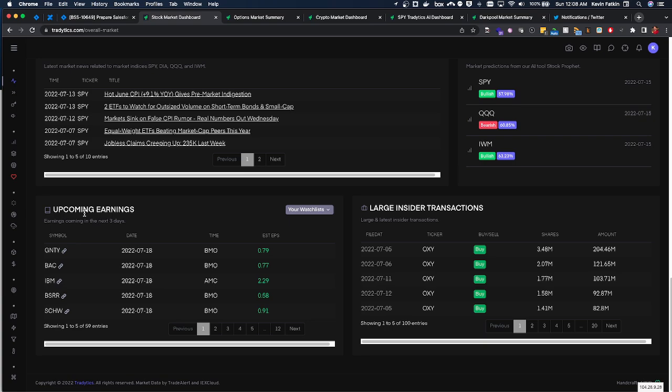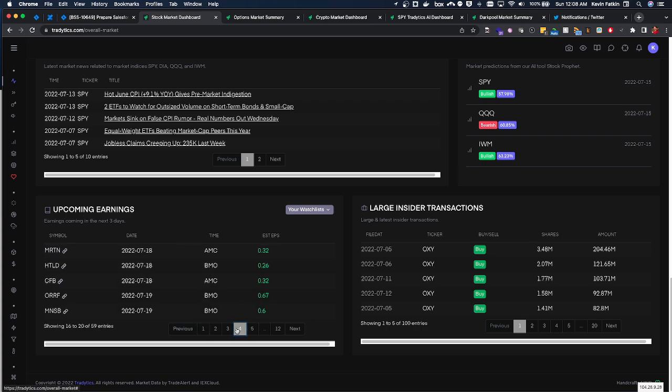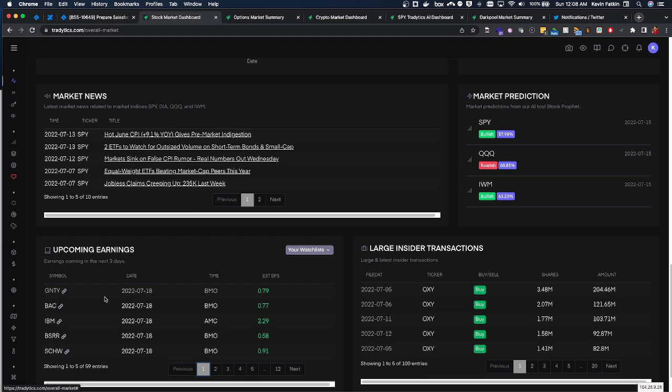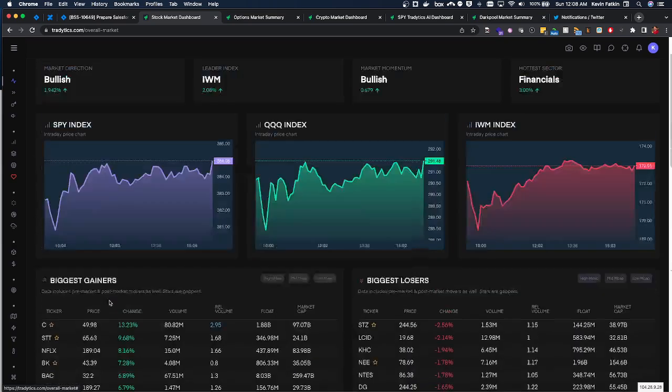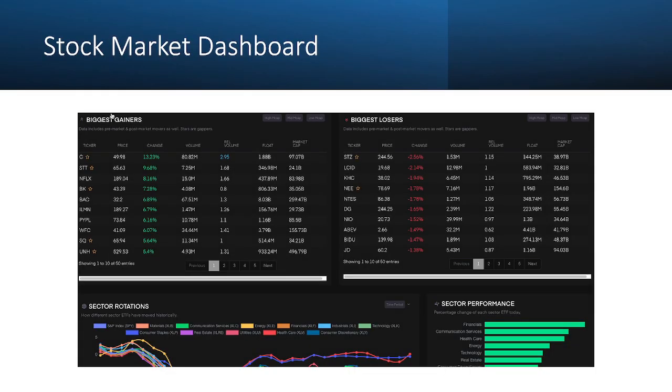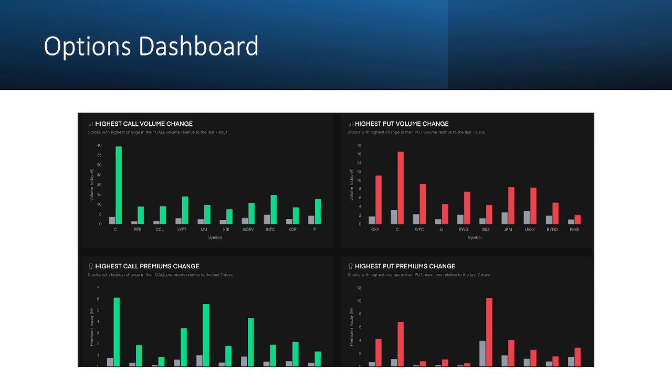However, when earnings occur, the following day those can lead to some really big continuation moves and that's when I really enjoy playing earnings. So this is where you can see those upcoming earnings to get prepared for the following week. Now that's the stock market dashboard and the next thing I want to talk about is the options dashboard.